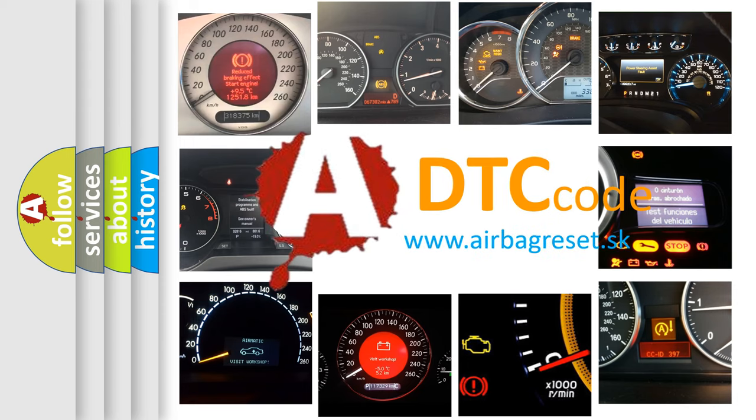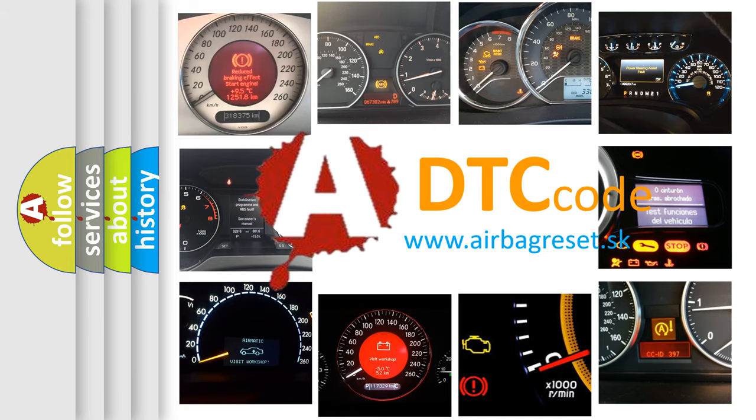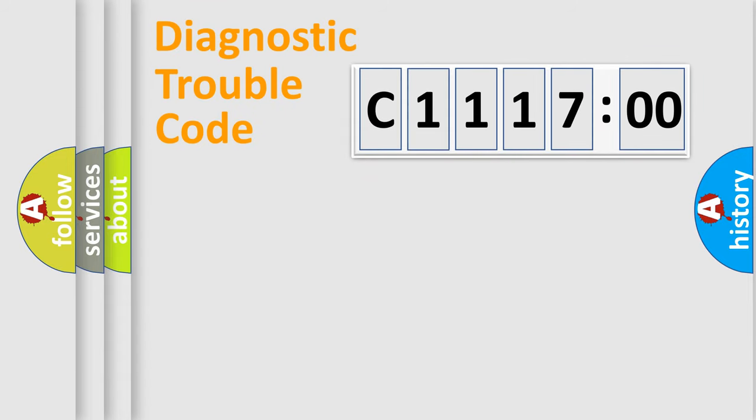What does C1117:00 mean, or how to correct this fault? Today we will find answers to these questions together.